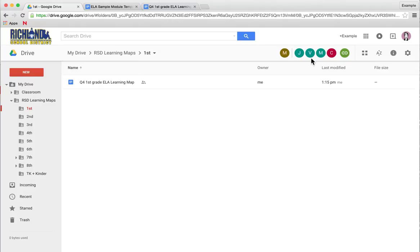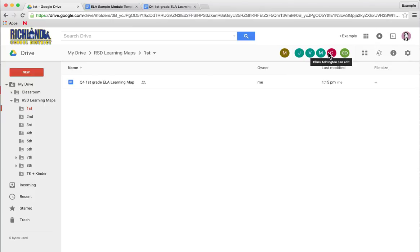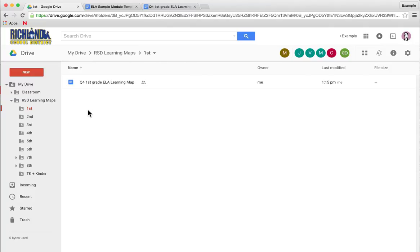Now there's other people in that folder who have editing permissions, and those are the Math and ELA Learning Map Committee members. So they all have editing permissions to anything that's put in this folder.